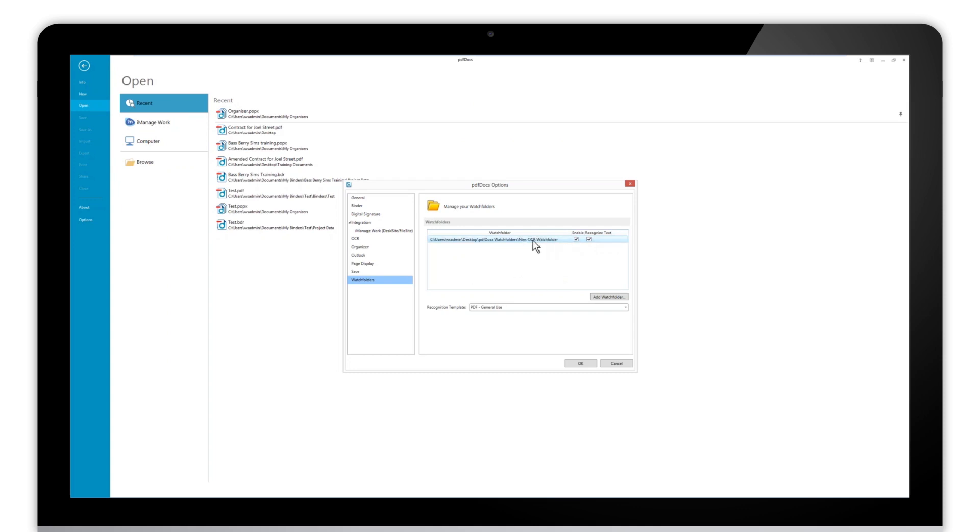It should be noted that the documents that enter a watch folder do not remain there once they have been processed. So we don't want to place any documents in that folder that we don't have anywhere else, although we do have the ability to save those documents once they are in PDF Docs.